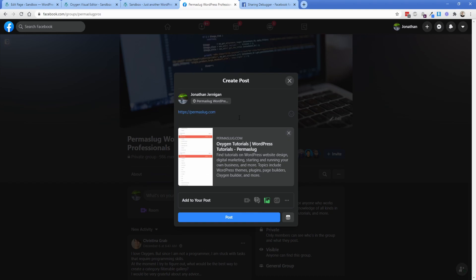You can do it kind of globally across your entire site, or you can do it on a per page and a per post basis, depending on what plugin you have.